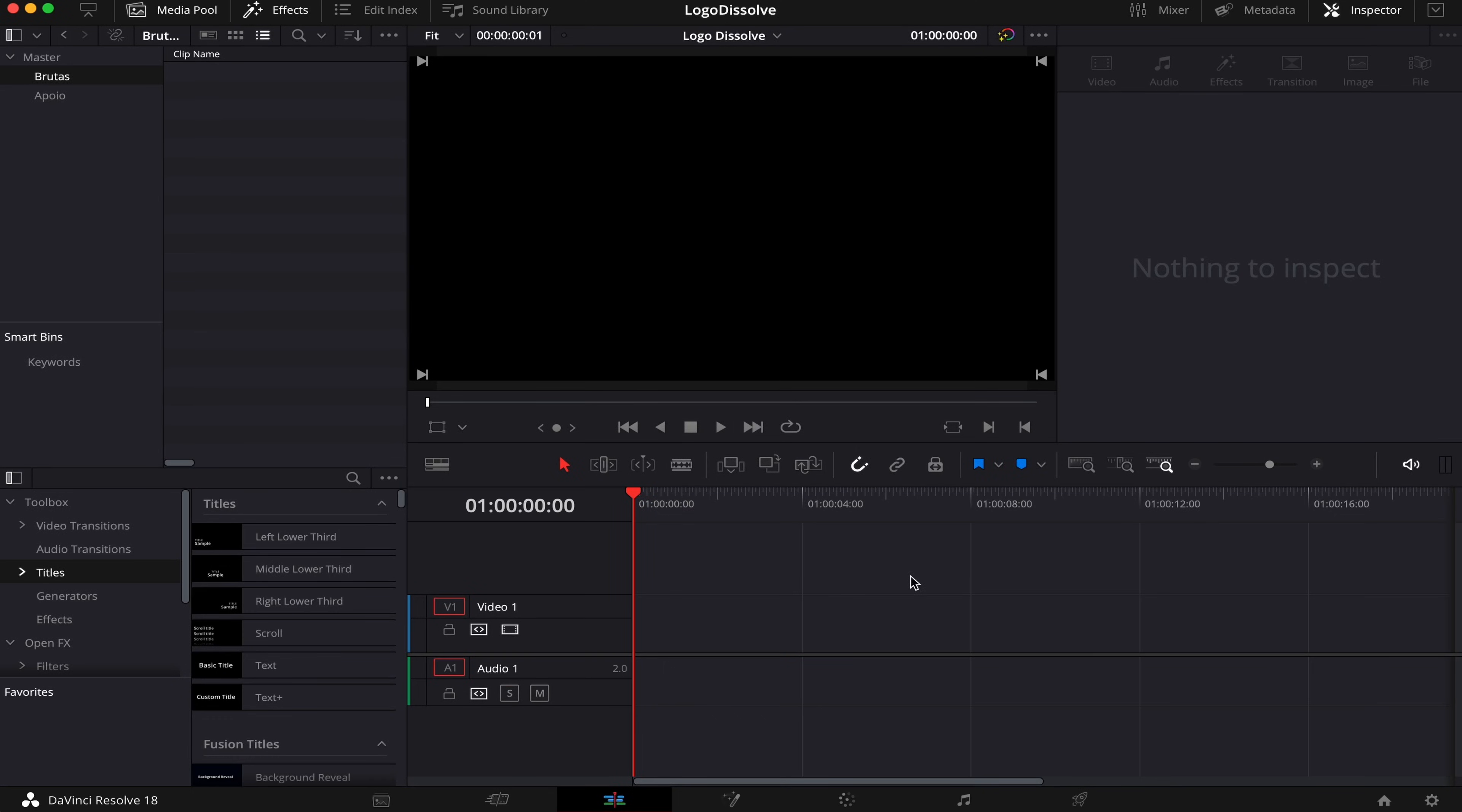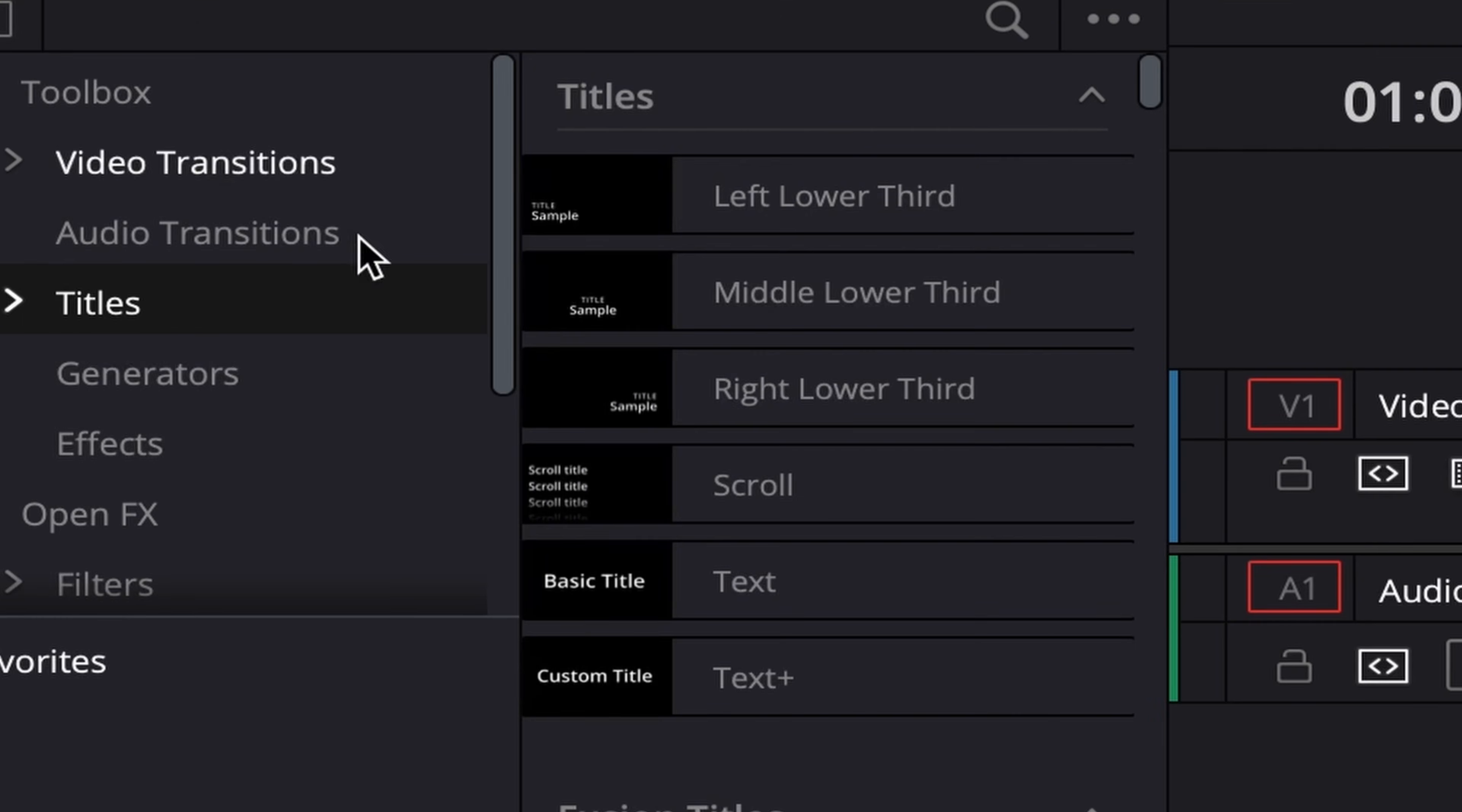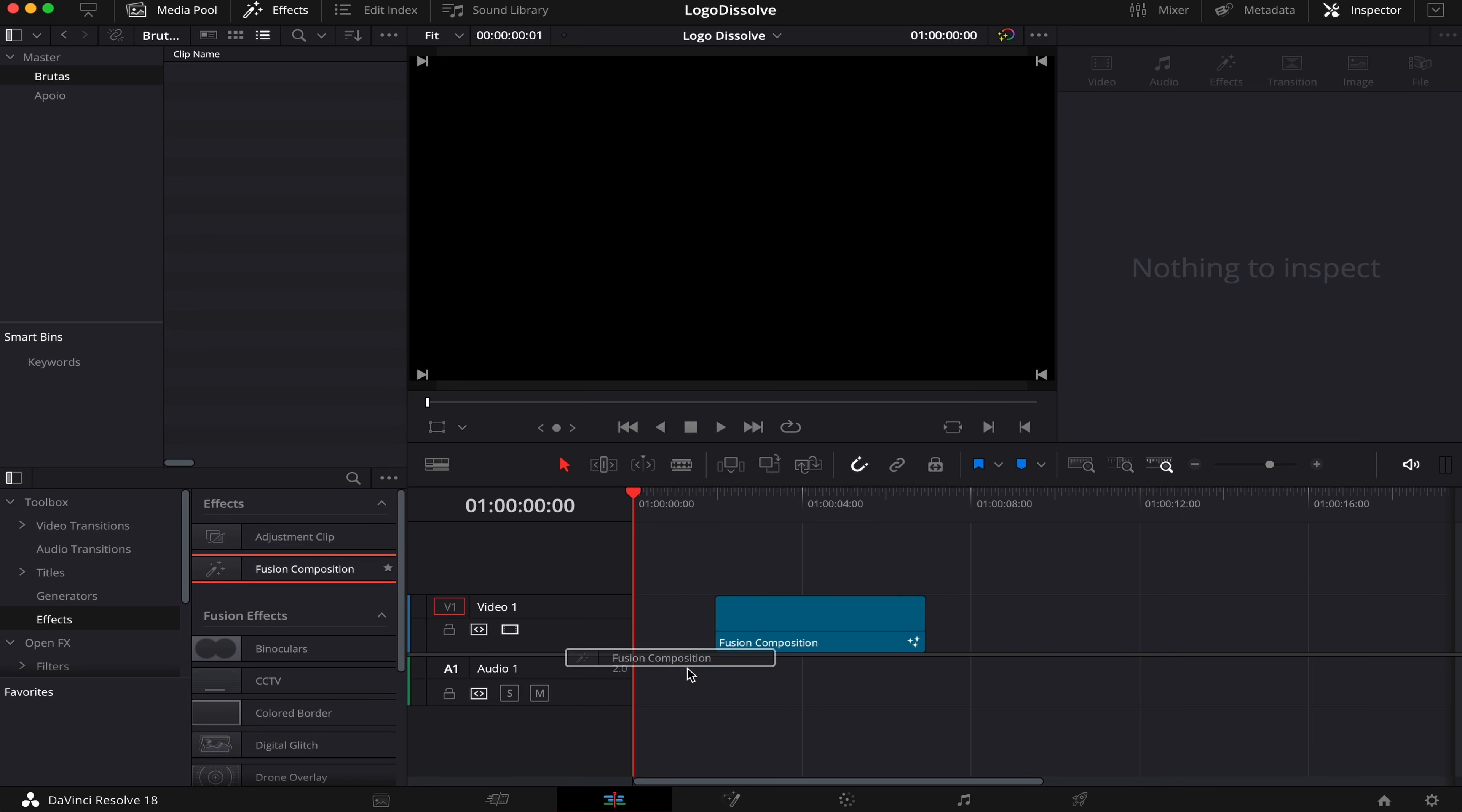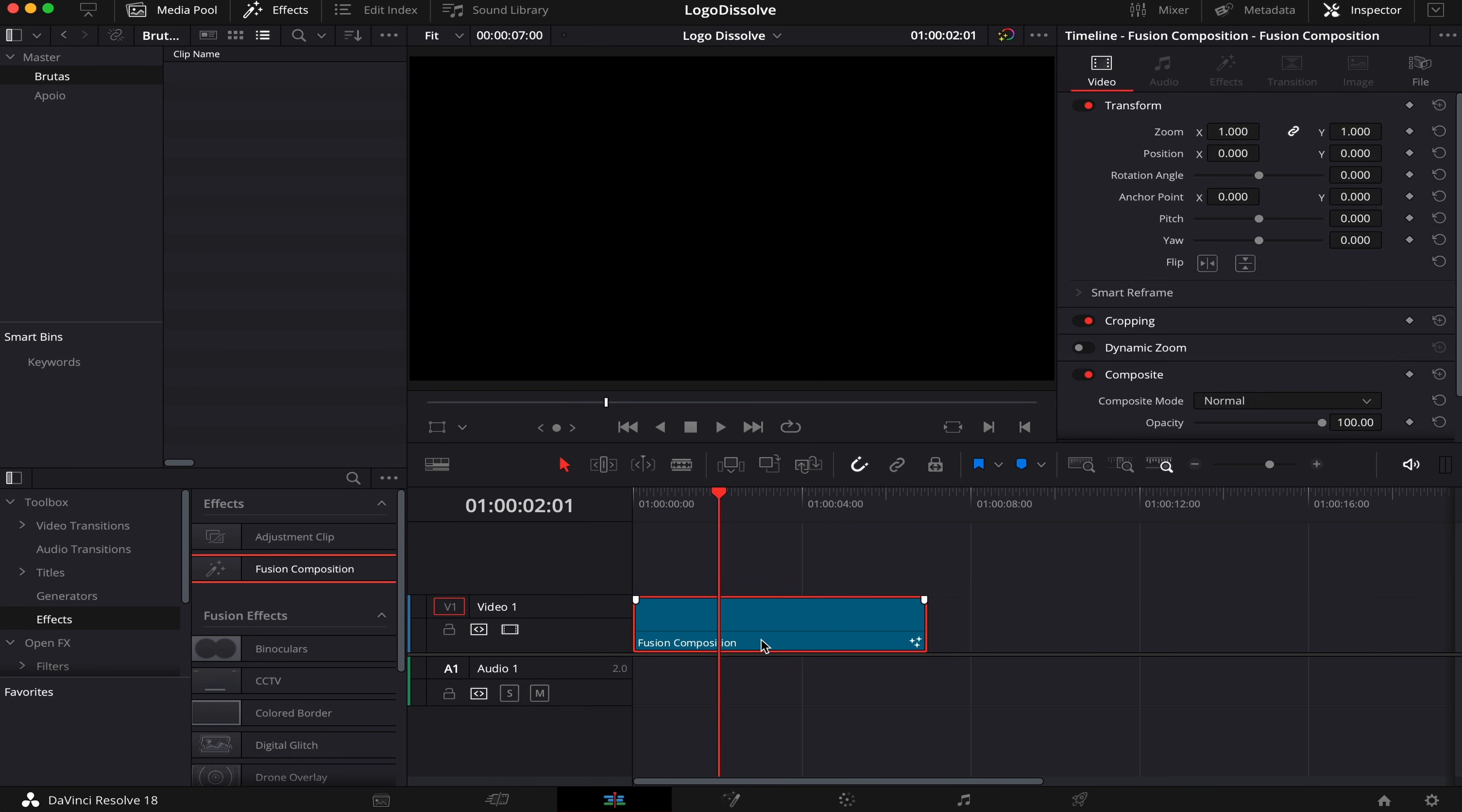So for starters, we're gonna grab a Fusion Composition. We can do that by coming to Effects, Effects again, and then dragging and dropping this Fusion Comp into the timeline. We can leave it at the default duration, but for this video I'm gonna set it to 7 seconds, and later you'll know why. So let's head over to Fusion.